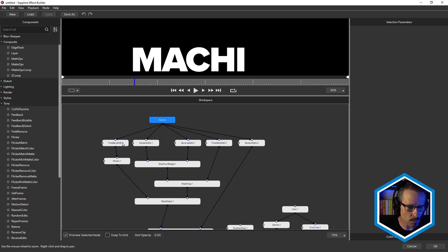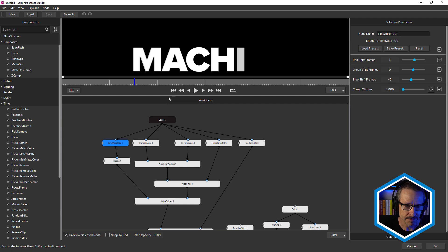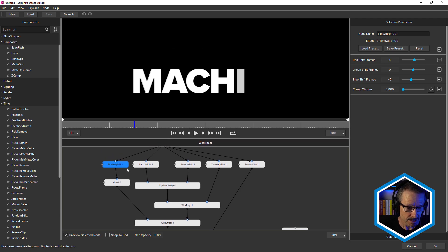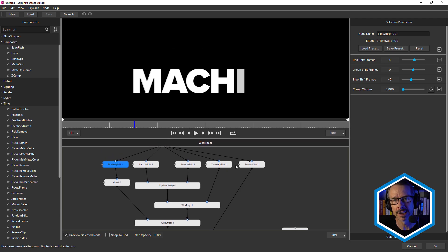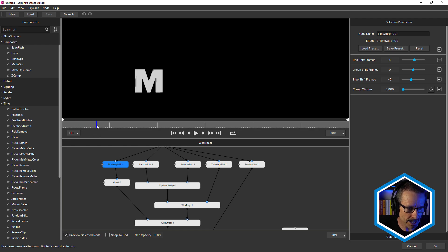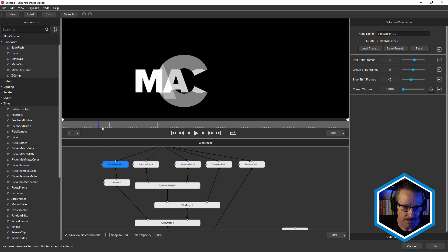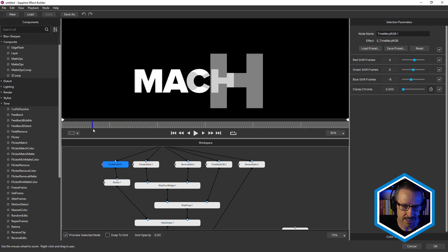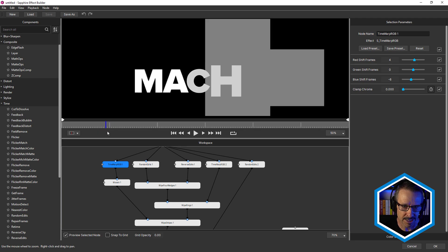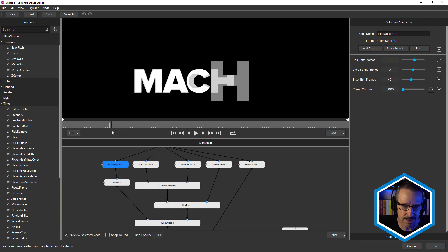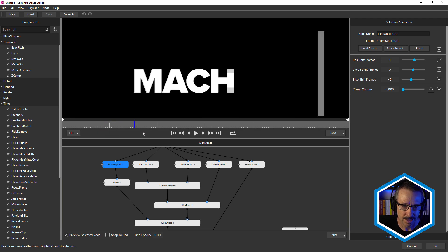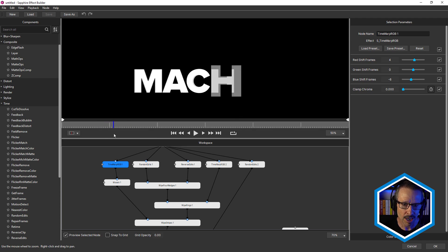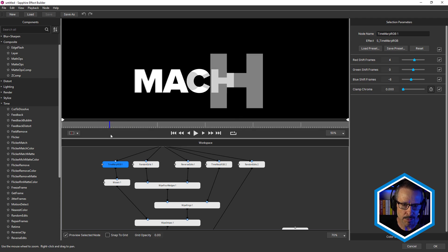The first one is Time Warp RGB. So each of these time effects are going to have a different effect on the text. So I'm just going to drag the current time indicator. And you can see the text is flying in as per the animation, but you can see how it's kind of ghosted there.